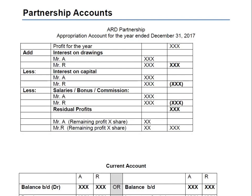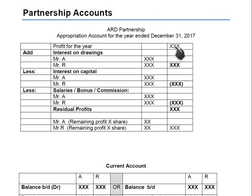In the new CAIE O-level pattern there are only 20-mark questions, so the examiner cannot test income statement, appropriation account, and statement of financial position all in one question. Therefore, the examiner already calculates profit for the year for you — this figure is given, and you are required to make only the appropriation account. We start with profit for the year, which may be given or calculated from an income statement.